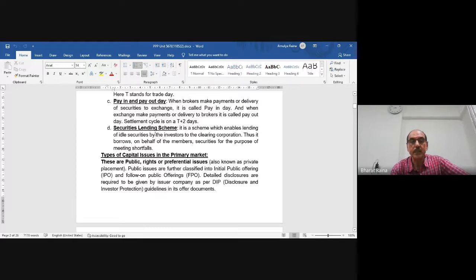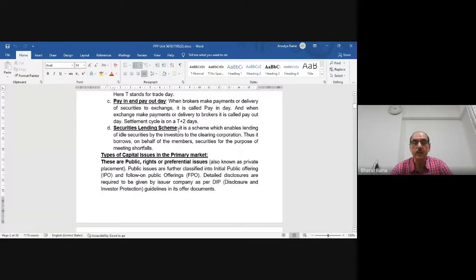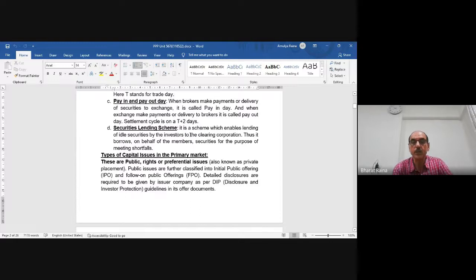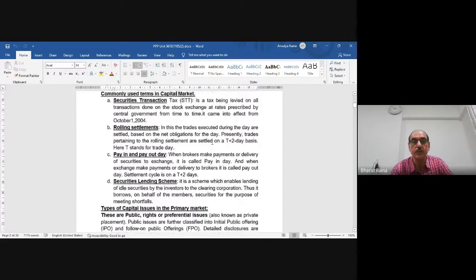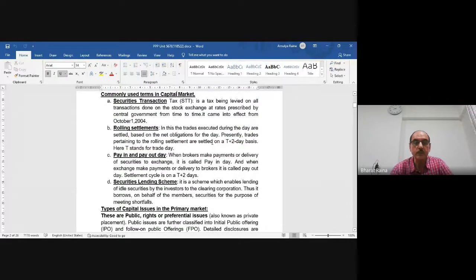The Securities Lending Scheme is a scheme that enables lending of idle securities by investors to the clearing corporation. The clearing corporation borrows on behalf of members for the purpose of meeting shortfalls. If there are shortfalls, the clearing corporation takes care of transfers from one institution to another. So the four important terms are: Securities Transaction Tax, Rolling Settlement, Pay-in and Pay-out day, and Securities Lending Scheme.